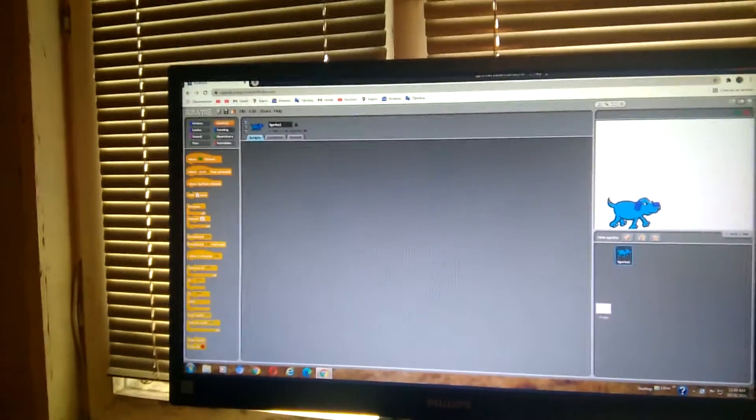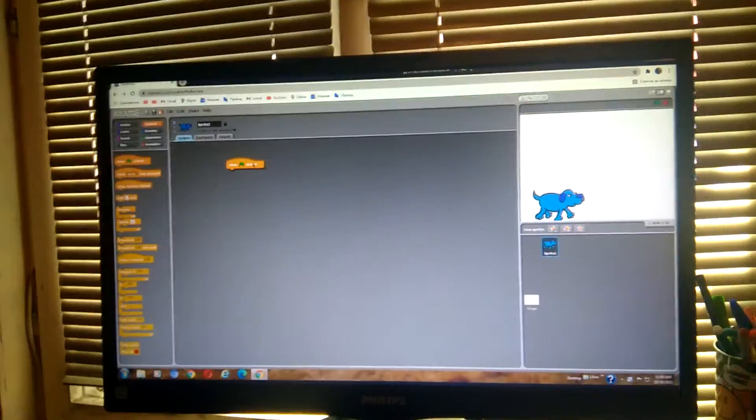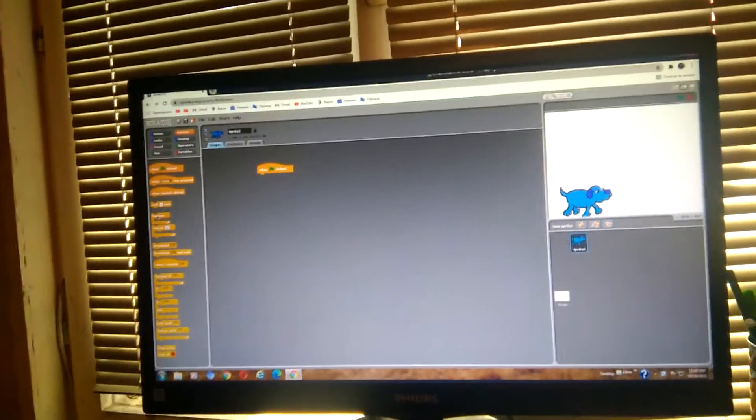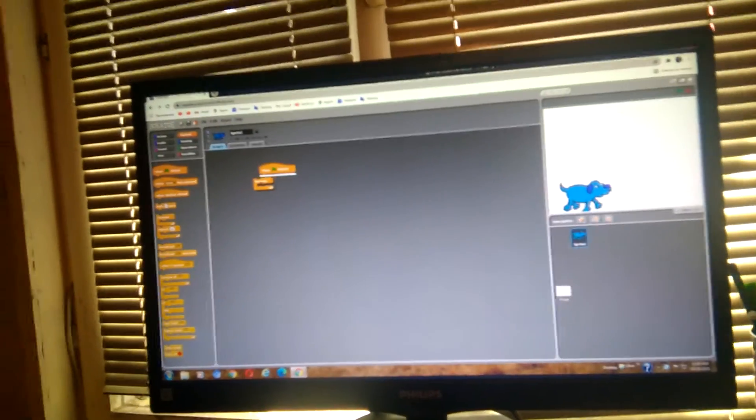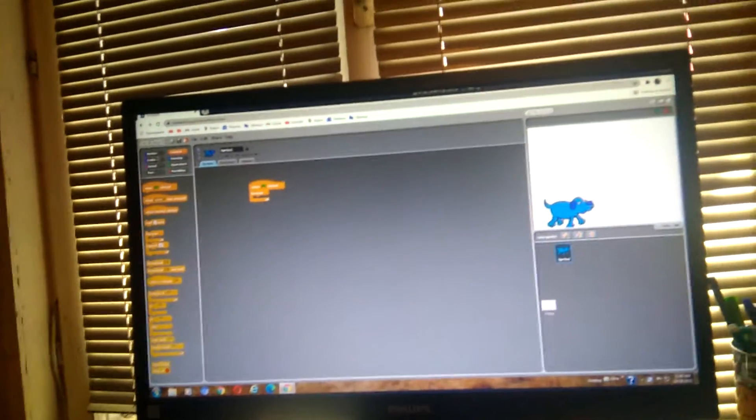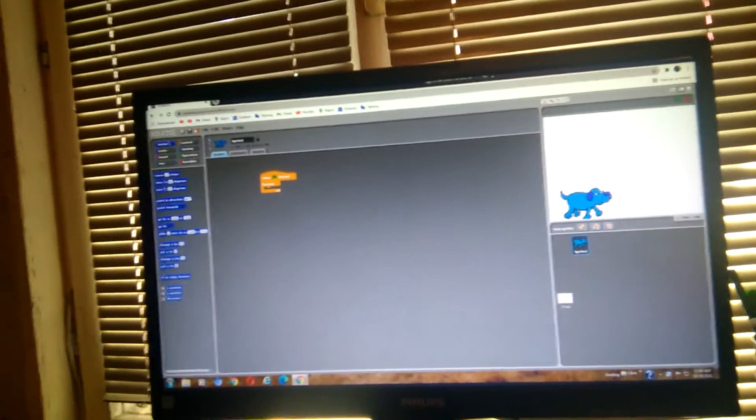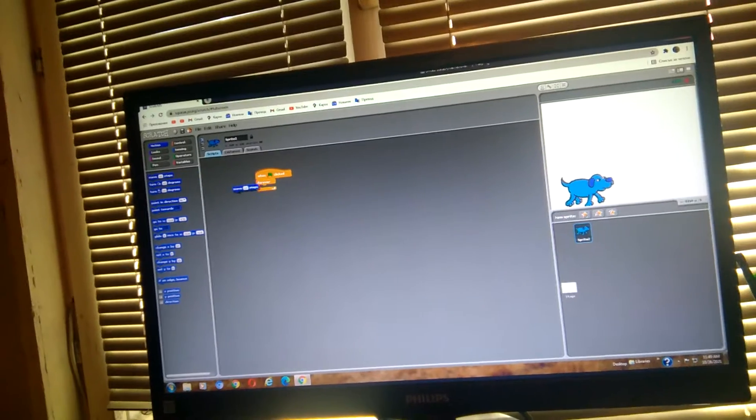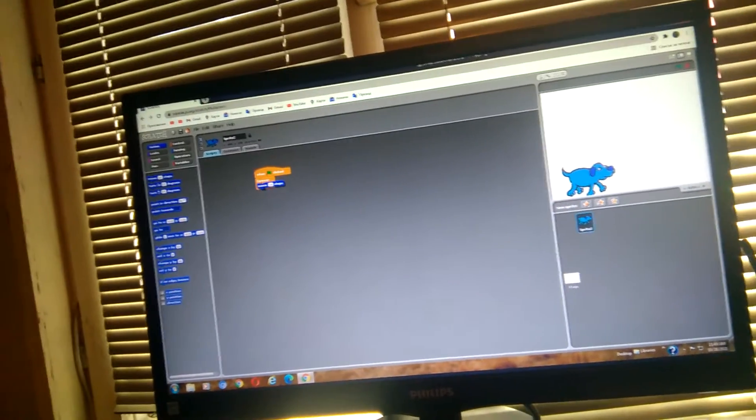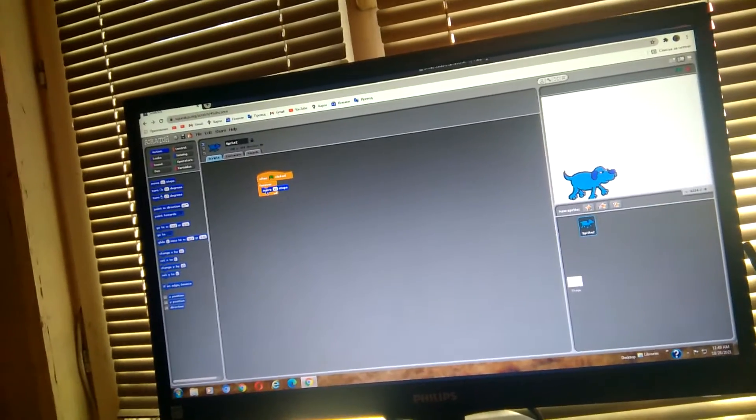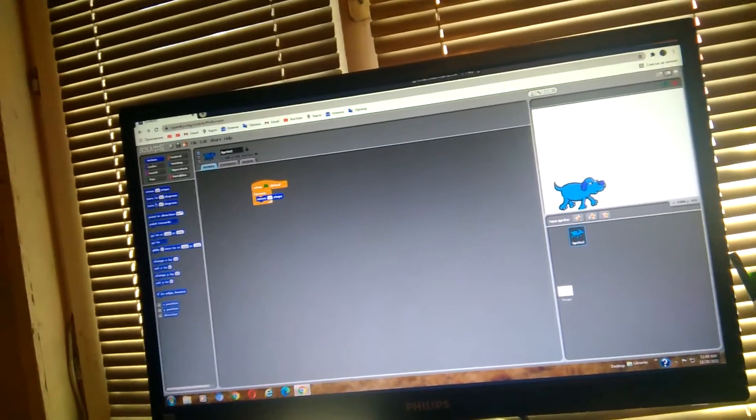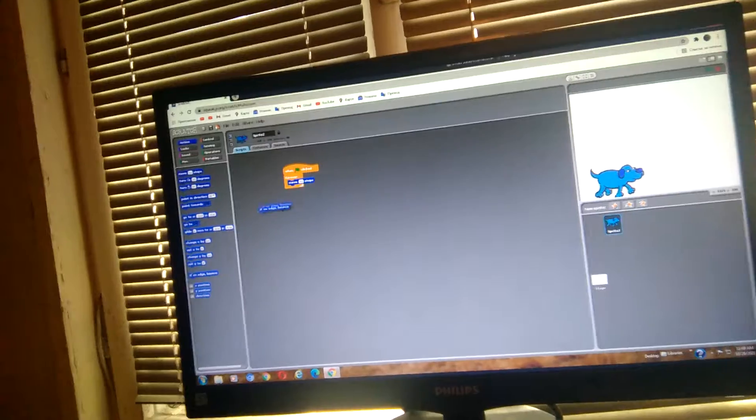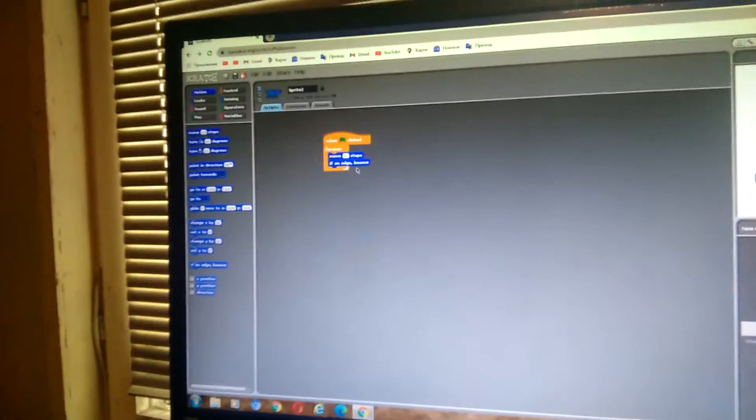We're gonna do that with a green flag clicked block. Get a forever loop. Get a move 10 steps block. Get an if on edge bounce block as well.